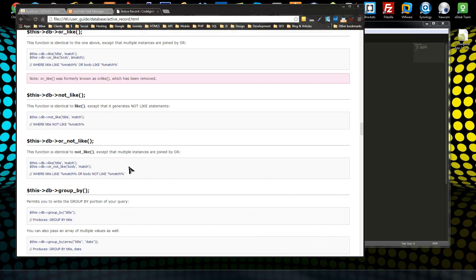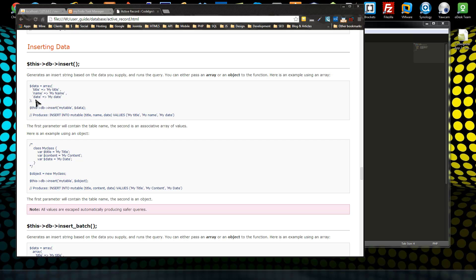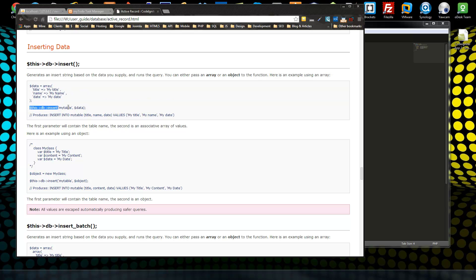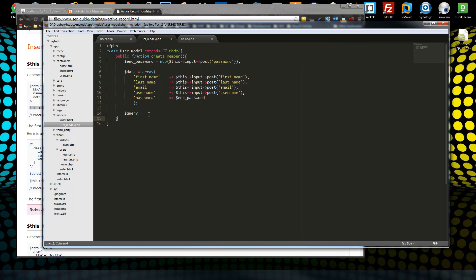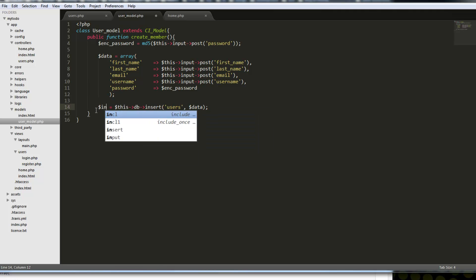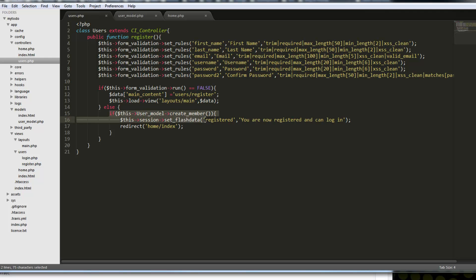We need an insert. Inserting data is pretty simple — we've already created our data array with the table names and POST values. We set query equal to this->db->insert('users', $data). And we just want to return the insert. If this goes through and returns, then the user has been created. This return insert is going to allow us to have the if statement in the controller.